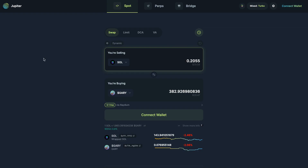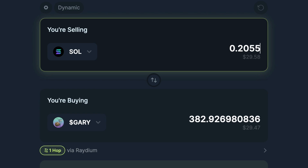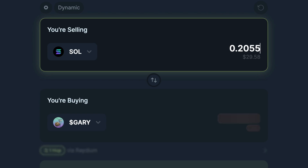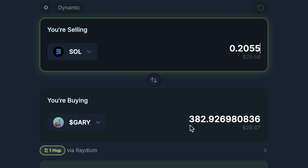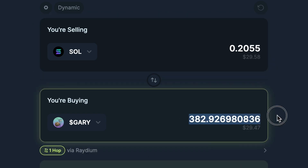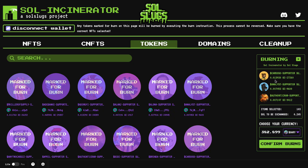After clicking Gary, it says I'm going to get 382.899 Gary. I can verify this on Jupiter, a popular aggregator — putting in 0.2055 Solana gives me about 382.92 Gary, which is just about the same. There's always a little bit of fluctuation, but it lines up well.